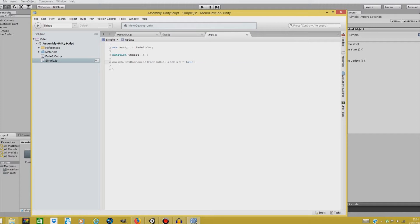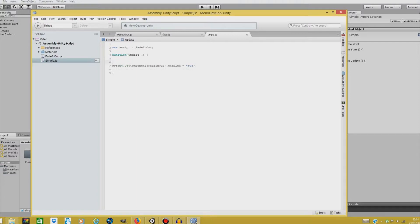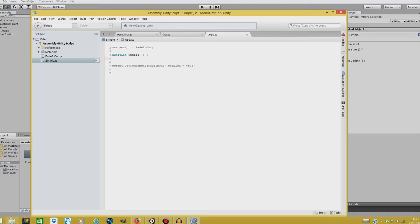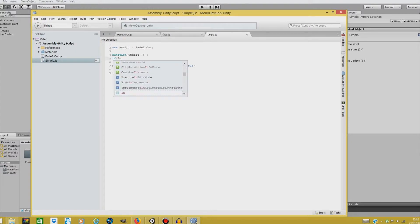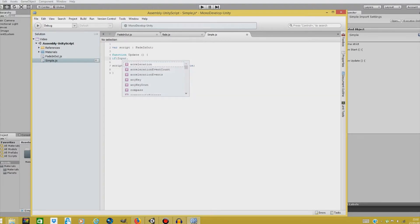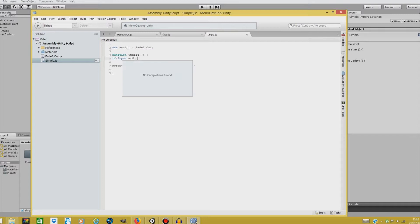And dot enabled equals true. But we don't make much with this. It will enable it right at the beginning. So we need to tell Unity when to enable it. And for this purpose, we'll just enable it when we press our left mouse button. So, if, input, get mouse button down.